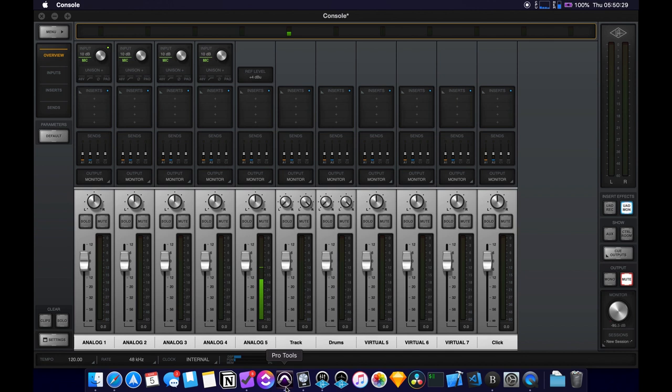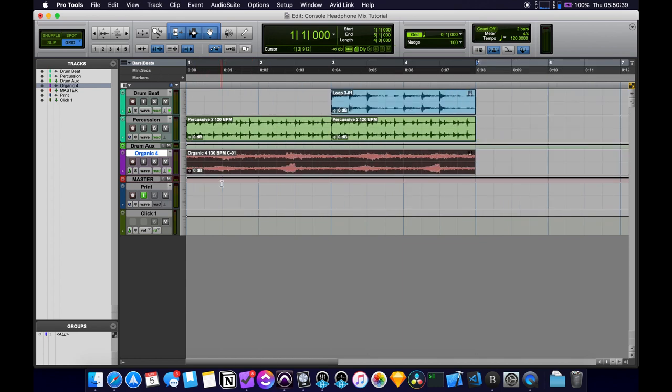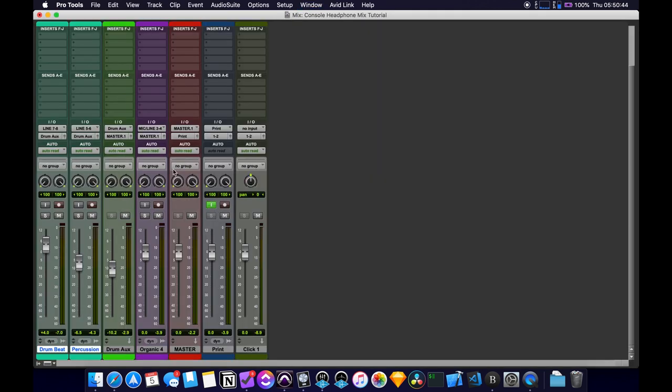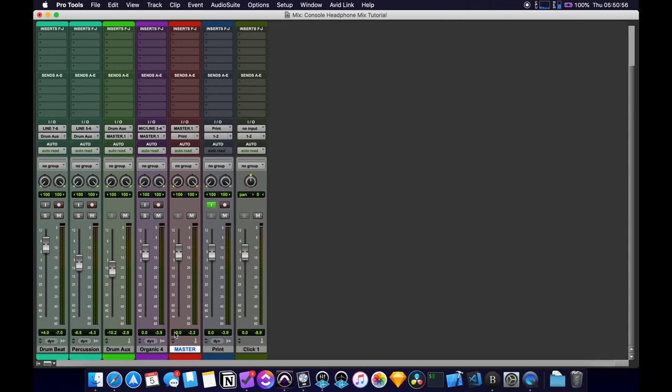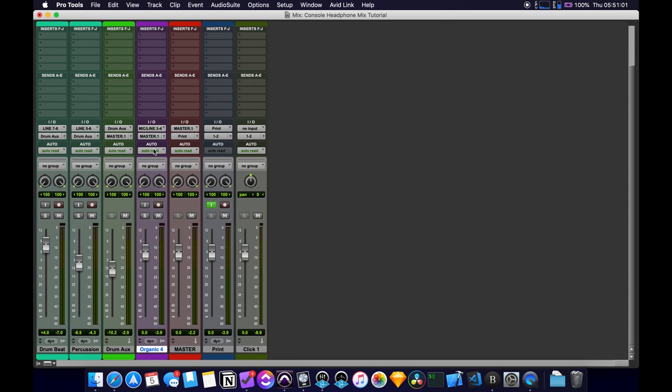So next, what we're going to want to do is we're going to want to go to Pro Tools. I'm using Pro Tools, but this can also be done in Logic or any other DAW. So I have just a simple session here. I have two drum tracks, which are getting routed to a drum aux right here. And then that drum aux is getting sent to this master. So this master track isn't a master fader. It's just an aux track that I renamed master. And then I also have this random loop that I found that I'm also sending to master.